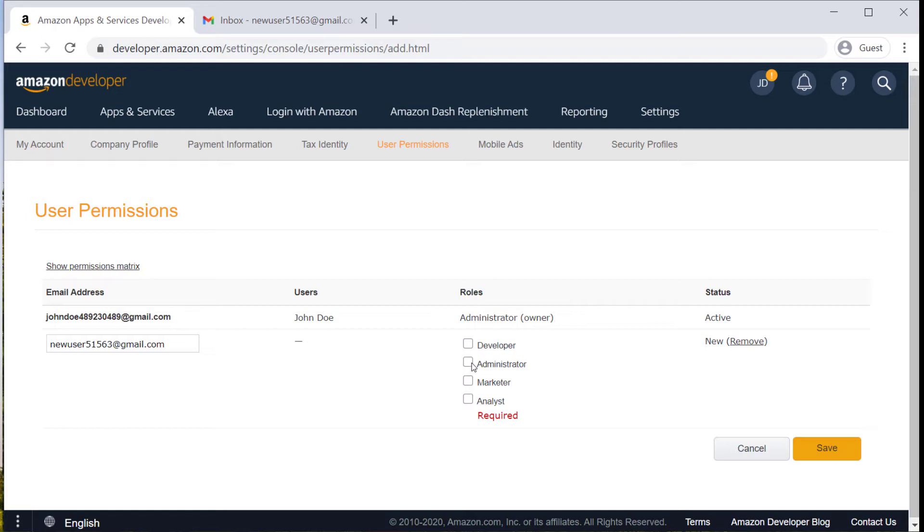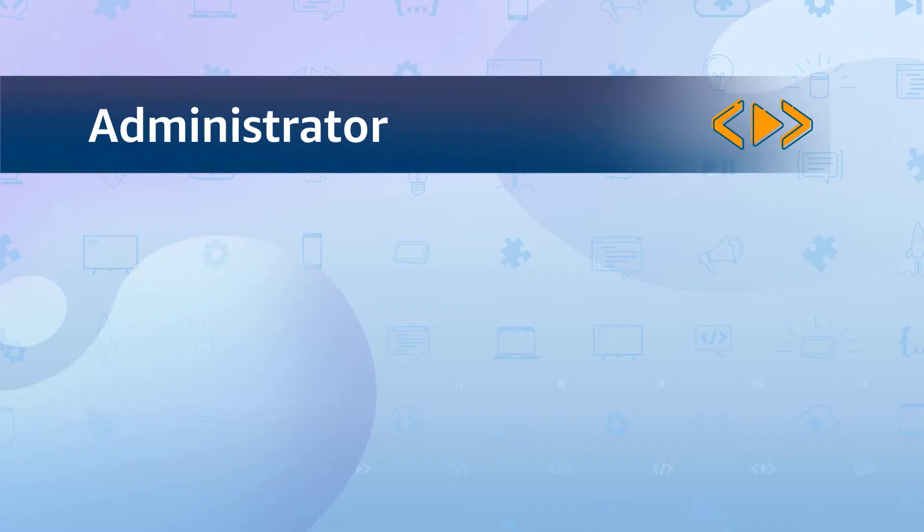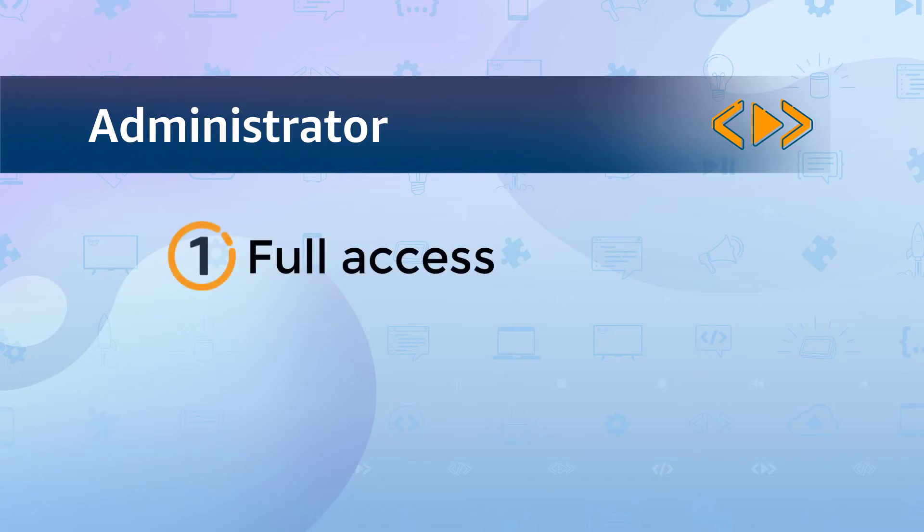The first role we'll discuss is the administrator, which is the simplest one. It has full access to the account. So if you're the owner of the account and you add another administrator, keep in mind that they'll have as much access as you do.